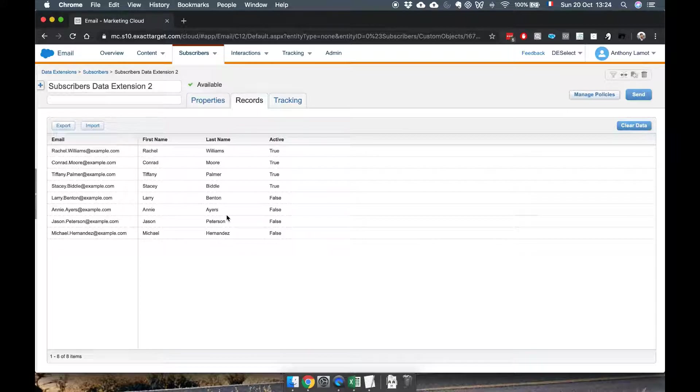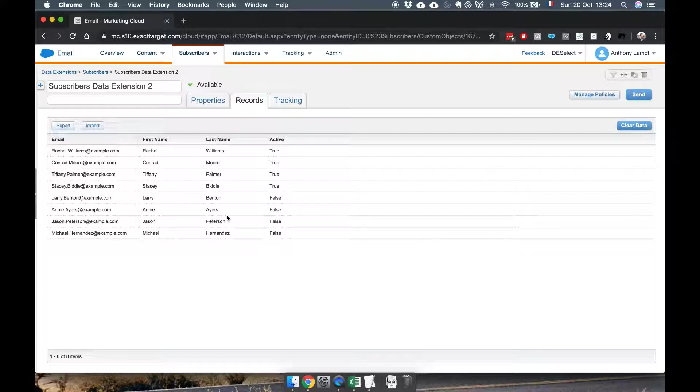Instead use SQL queries which is something that Marketing Cloud does support and it's hugely flexible. However it does require you to know how to write SQL.